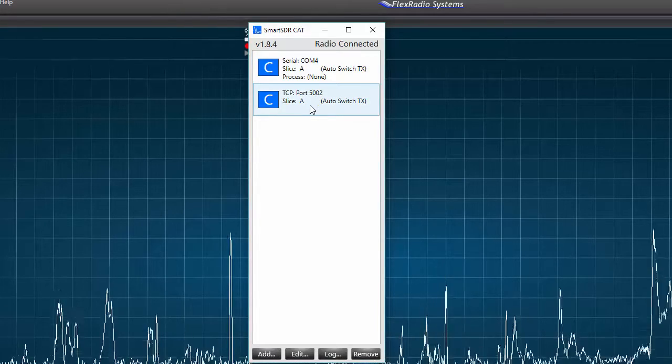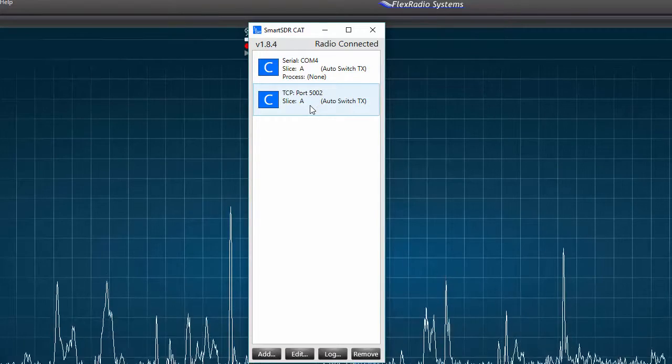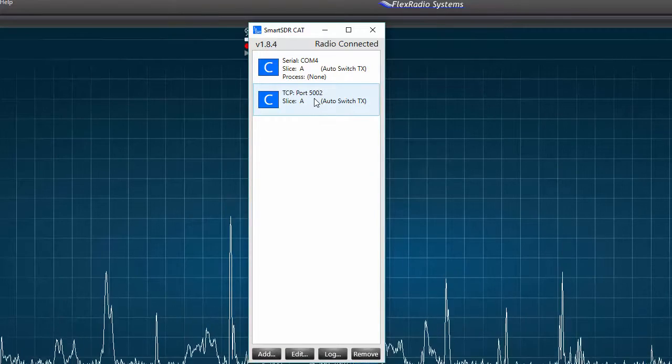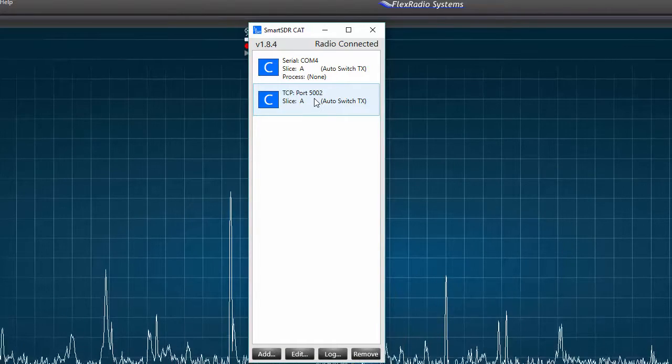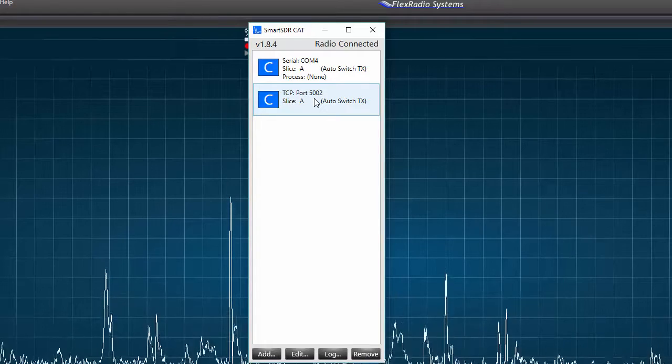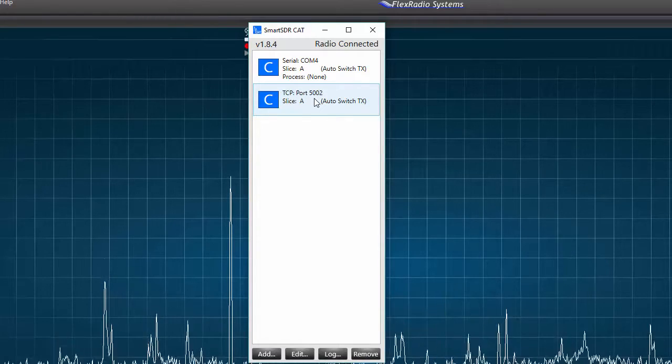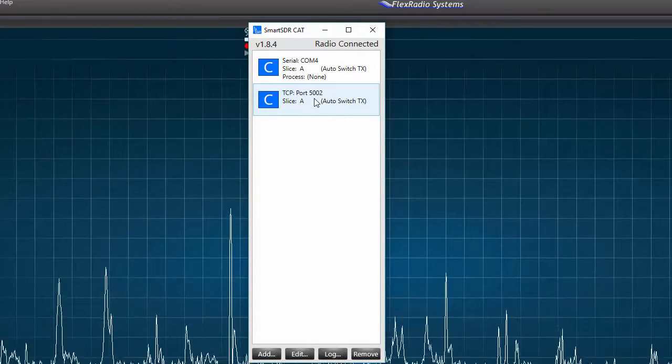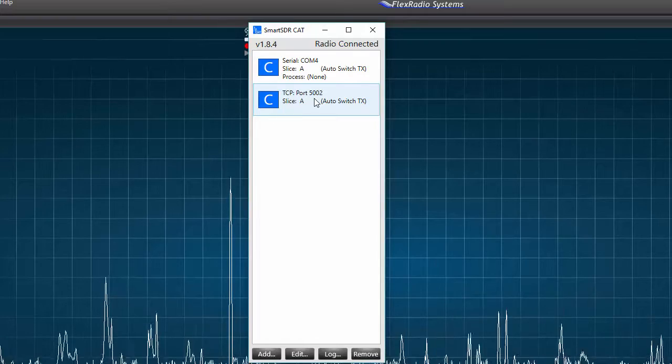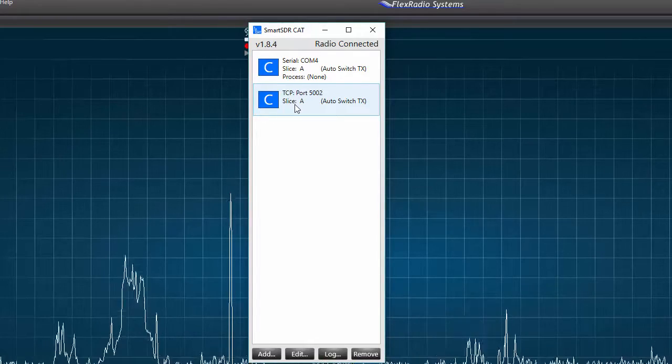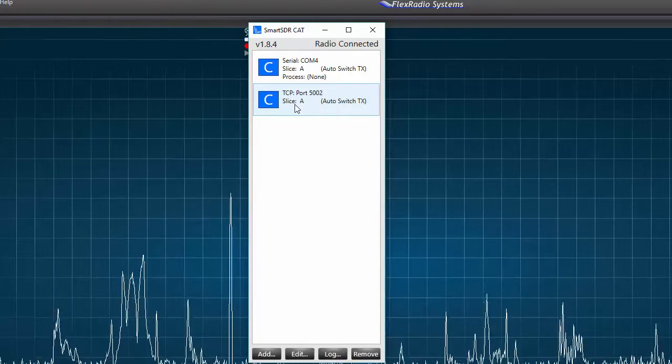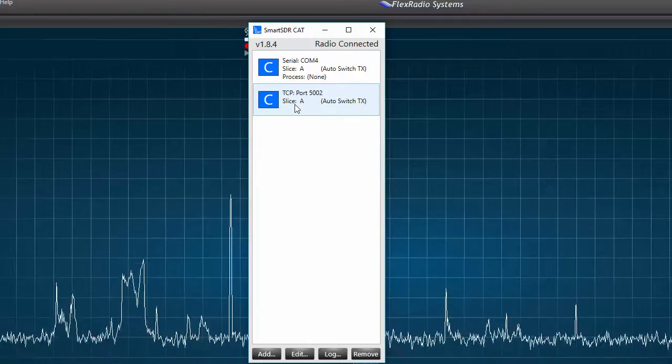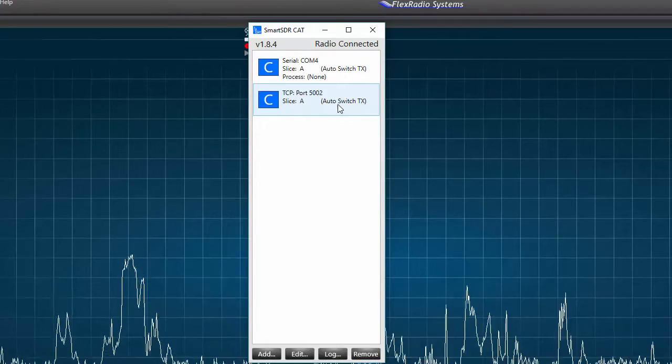The second port is identified as a TCP port, and the port number is 5002. TCP stands for transmission control protocol, and it allows hosts to connect and exchange data. It is associated with slice A, and the auto switch TX is active.